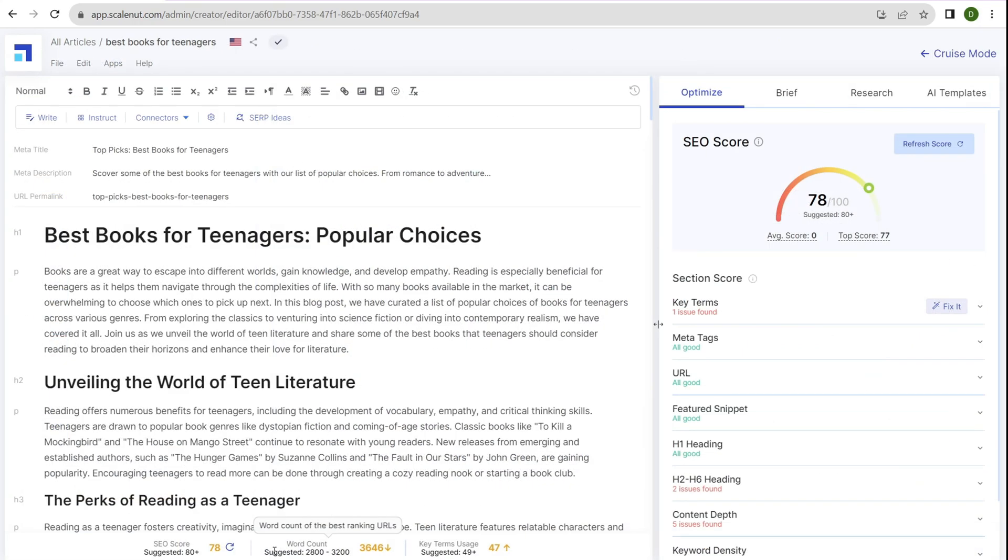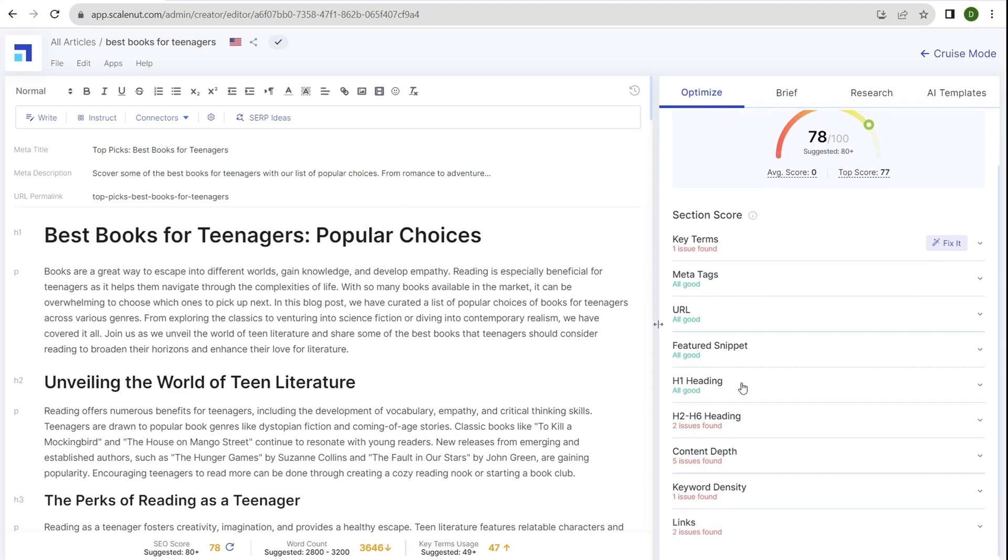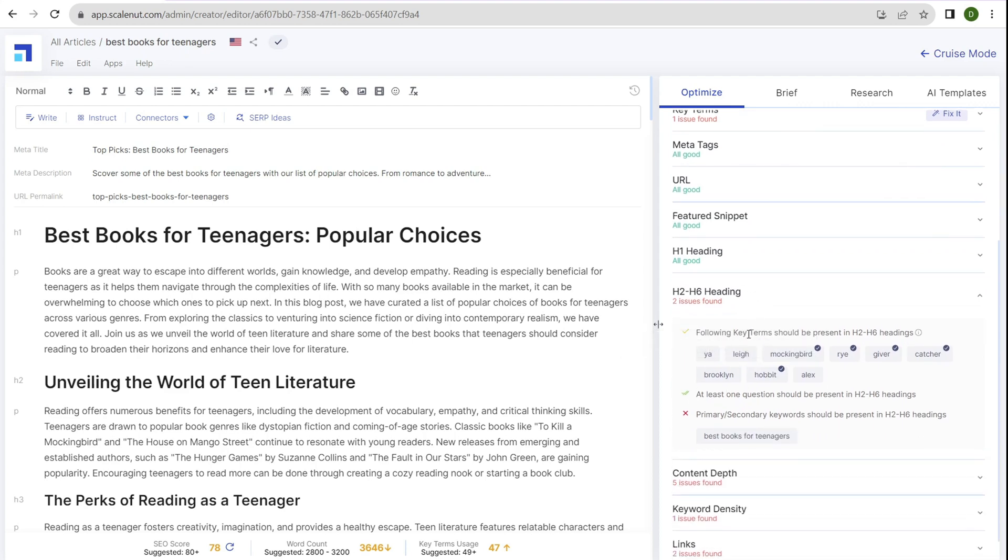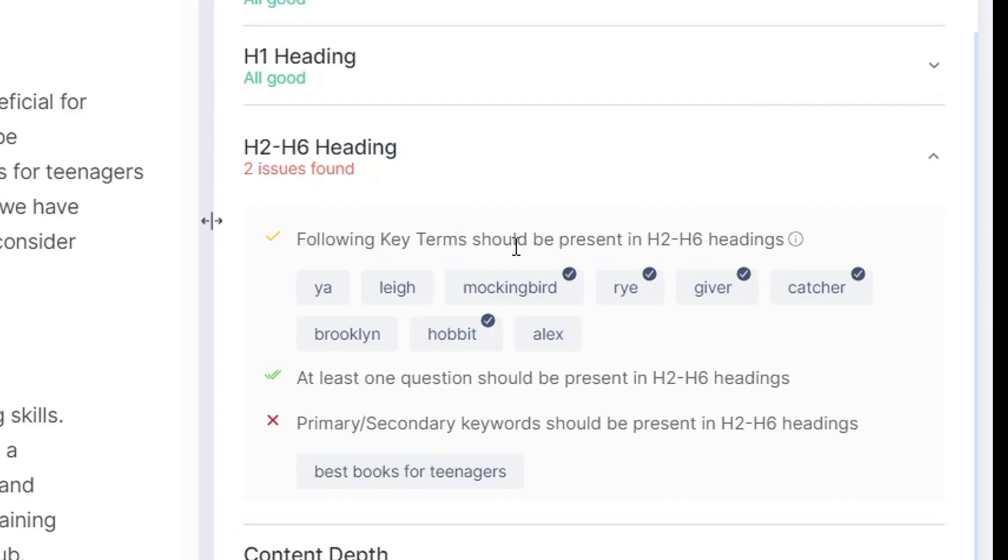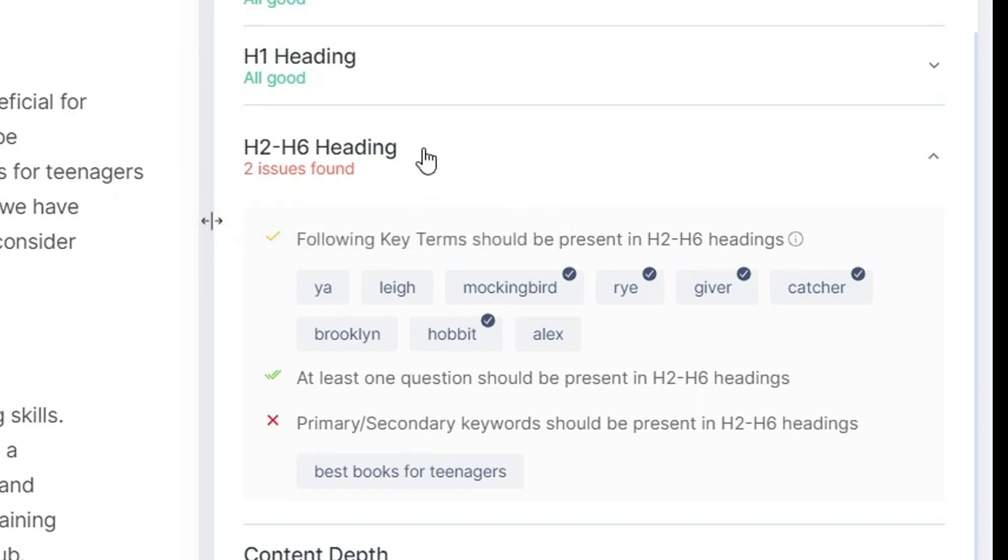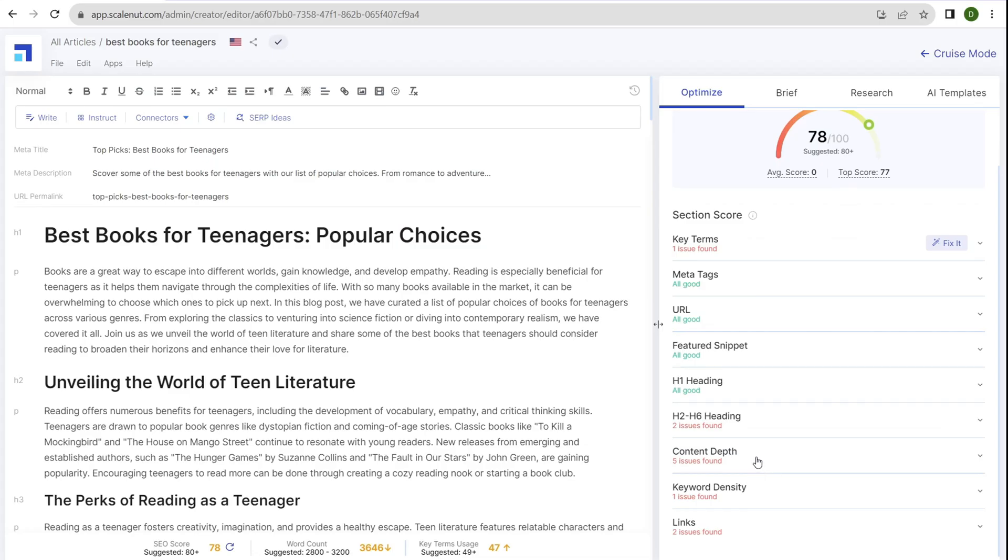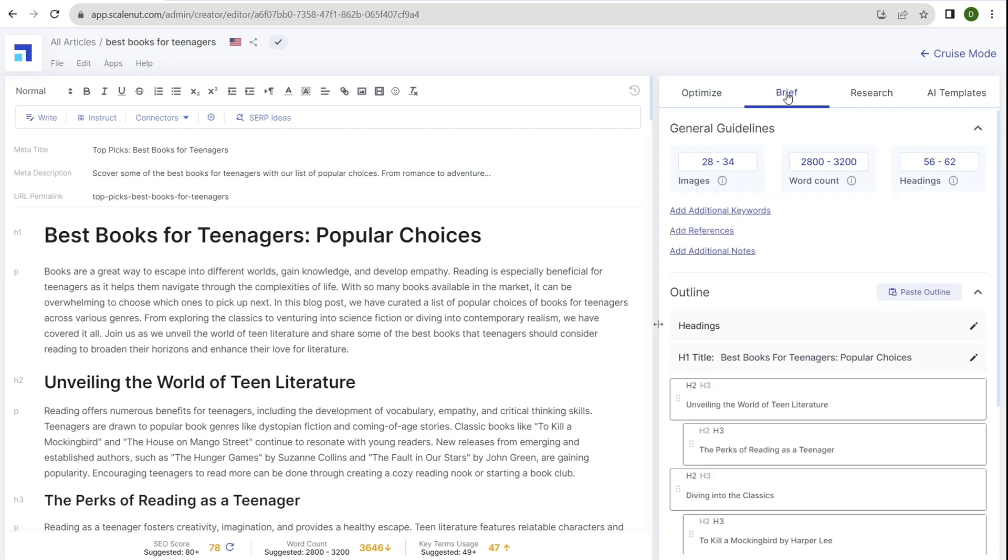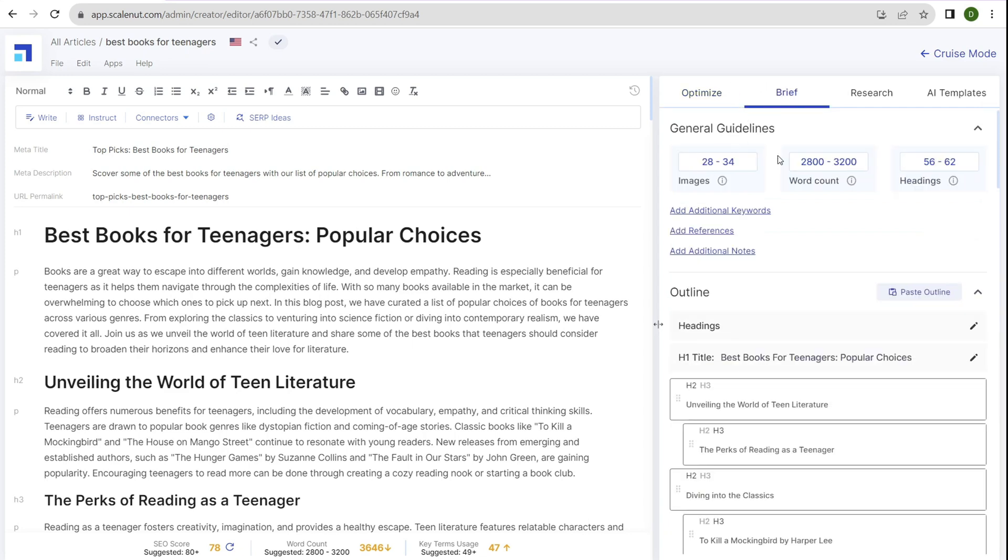Finally, this is the editor. Anyone who's used Surfer SEO will notice this looks similar, particularly the SEO score at the top. Here you have your section score about things to add and adjust. For example, H2-H6 headings show two issues found. We need to add certain terms in the headings. You can click on these items and add them, but use your own judgment. Like why would I add 'yeah' to an H2 or H3? That doesn't make sense. Click on content depth and it gives checkmarks or X's for things we need to fix. Current word count is 3,600 and should be within this range. Use your brain and make decisions yourself.